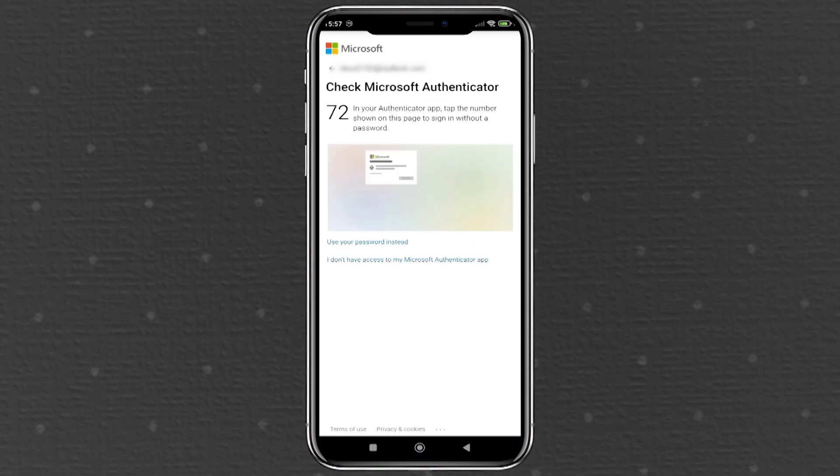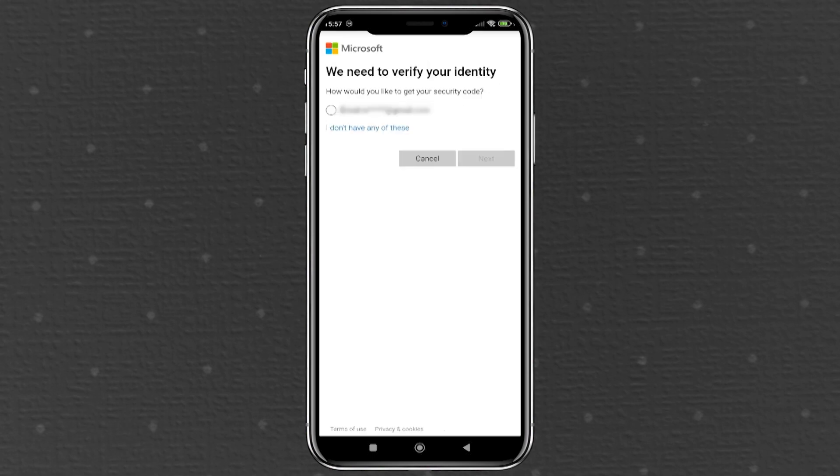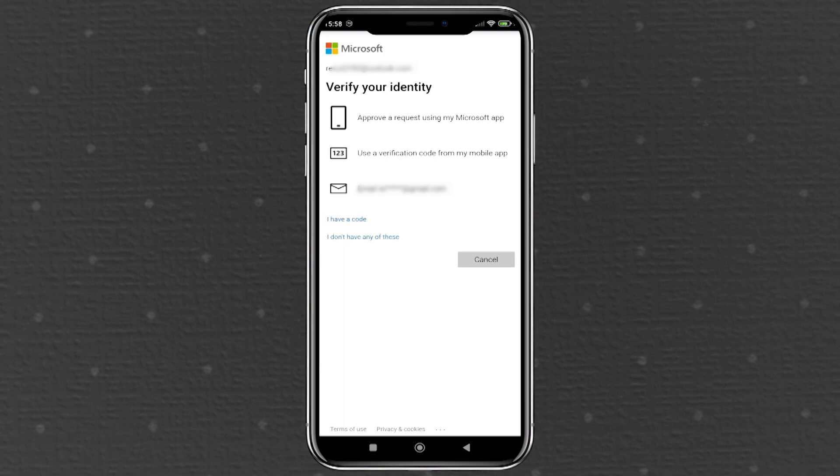If for some reason you can't use your password, there's another way. You'll find an option that says I don't have access to the Microsoft Authenticator app. Tap on this and you'll be directed to a screen where you can choose to receive a verification code sent to one of your alternate email addresses linked to your Microsoft account. Select the alternate email address you have access to. Microsoft will then send a verification code to that email. Once you receive the code, enter it into the app to continue. This step ensures that you still have control over your account and can securely regain access.